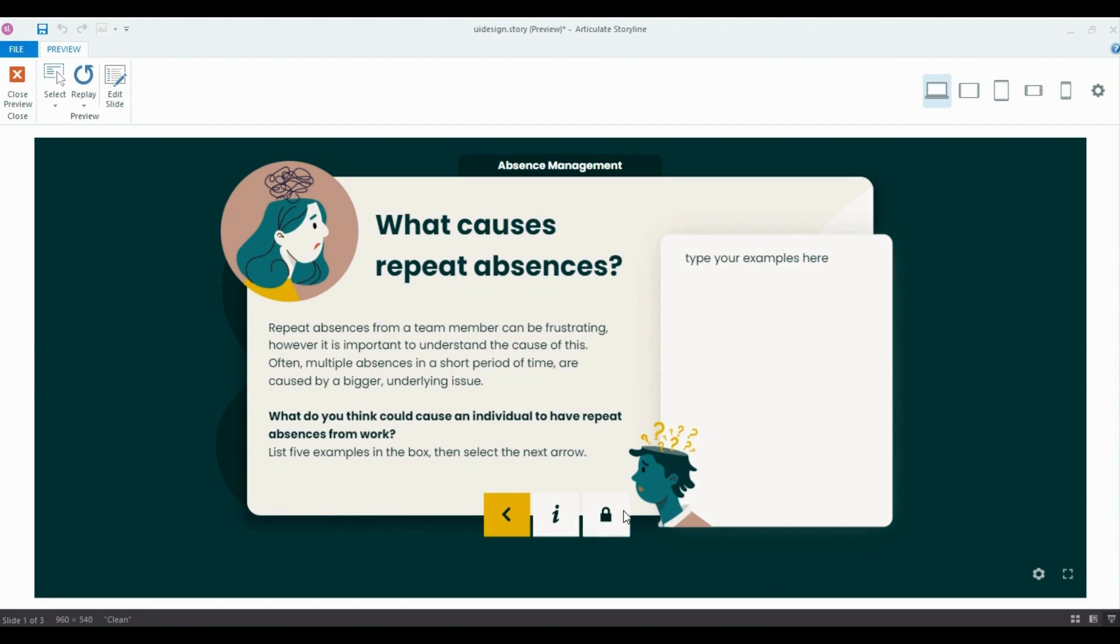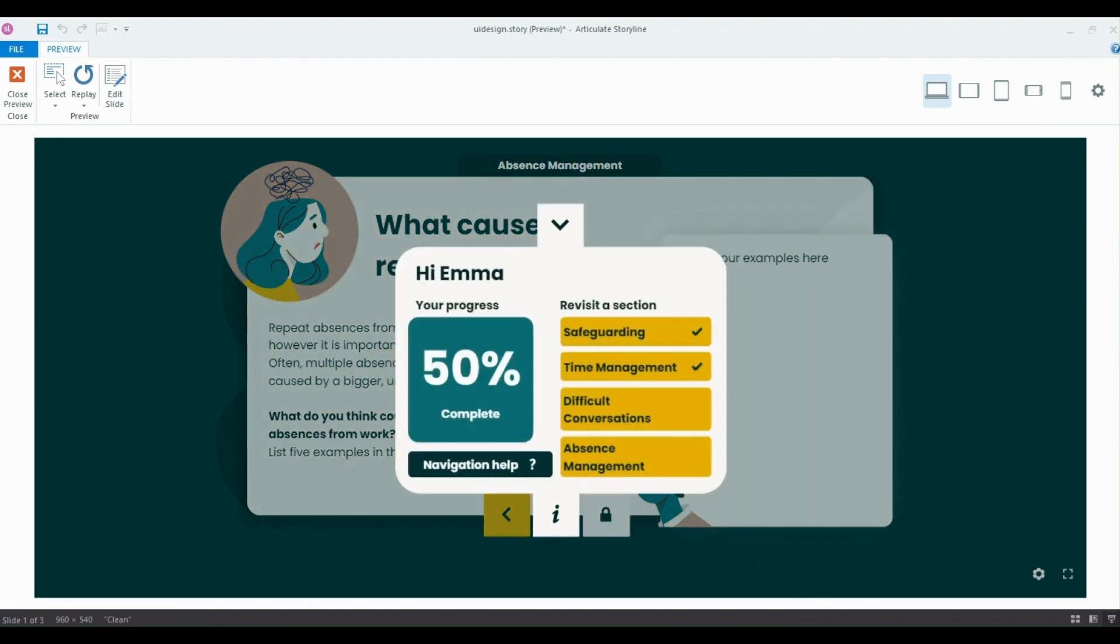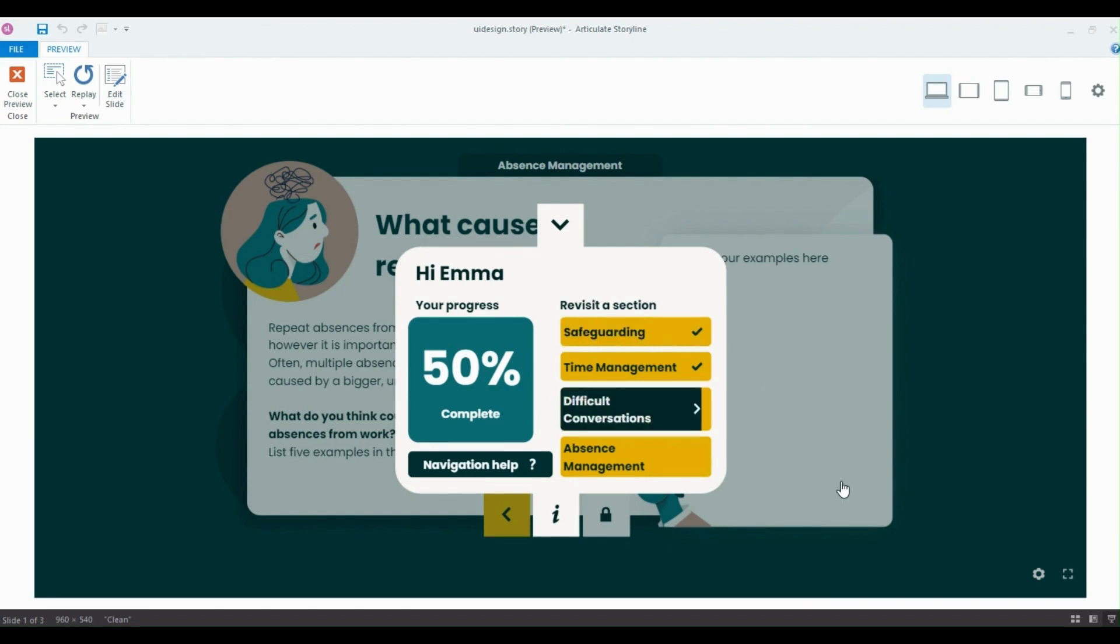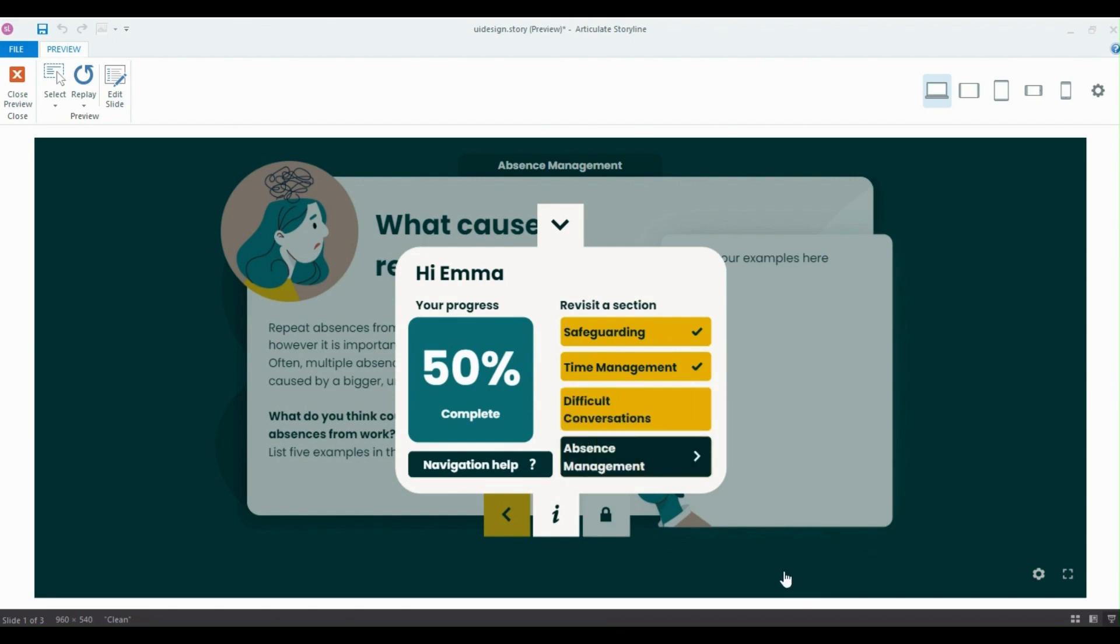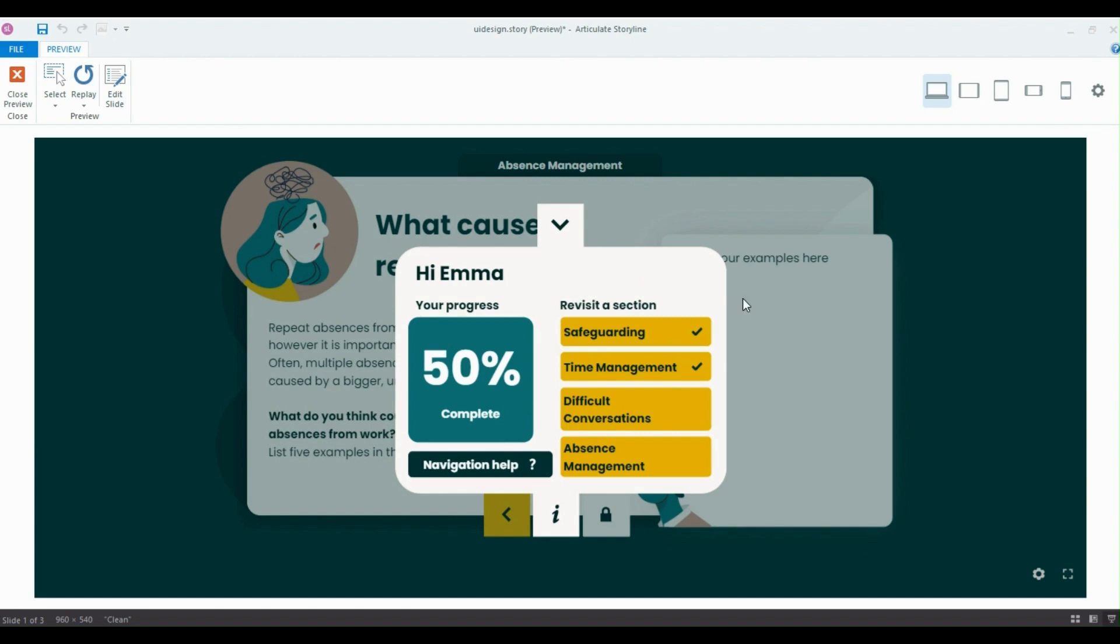Another reason might be to display extra information. So if I click on the info button on this slide, you'll notice that we've got the learner's name. We've also got their progress through the e-learning. They can revisit navigation help and they can revisit a section as well. You could even take this one step further and have their progress through each section too. So this is just a compact, easy to access place that provides extra information for the learner to see how they're doing and to jump to different parts of the e-learning as well.